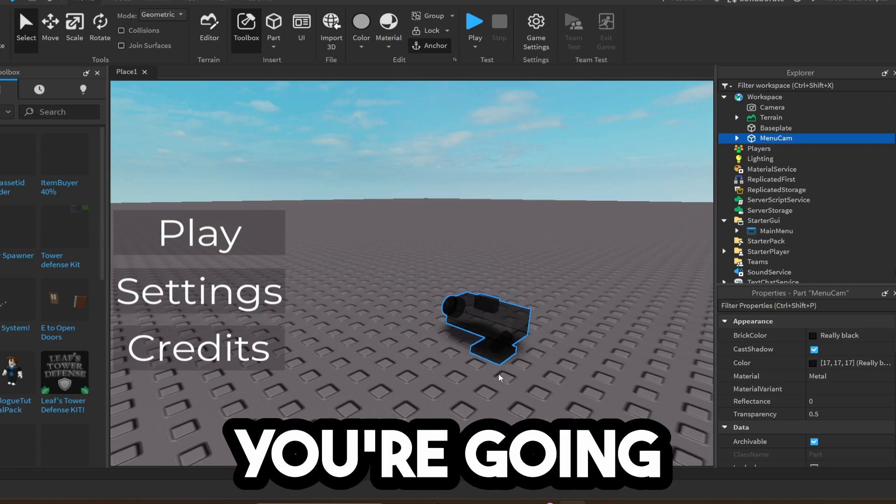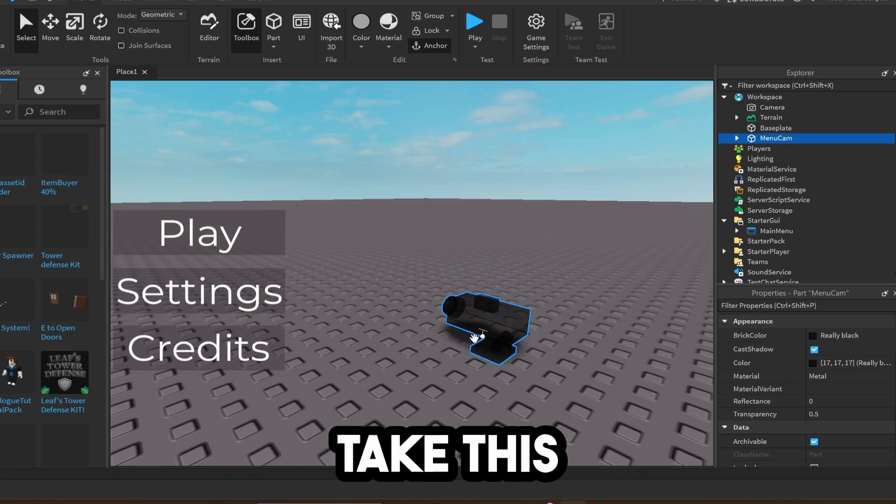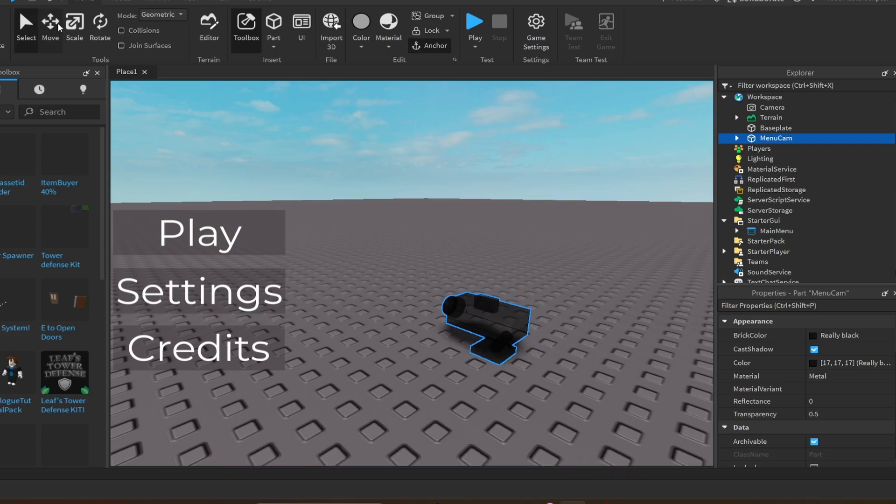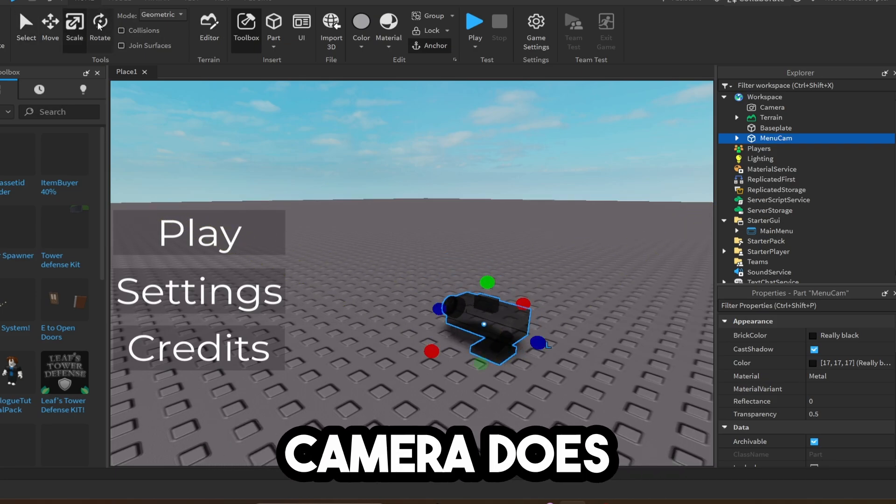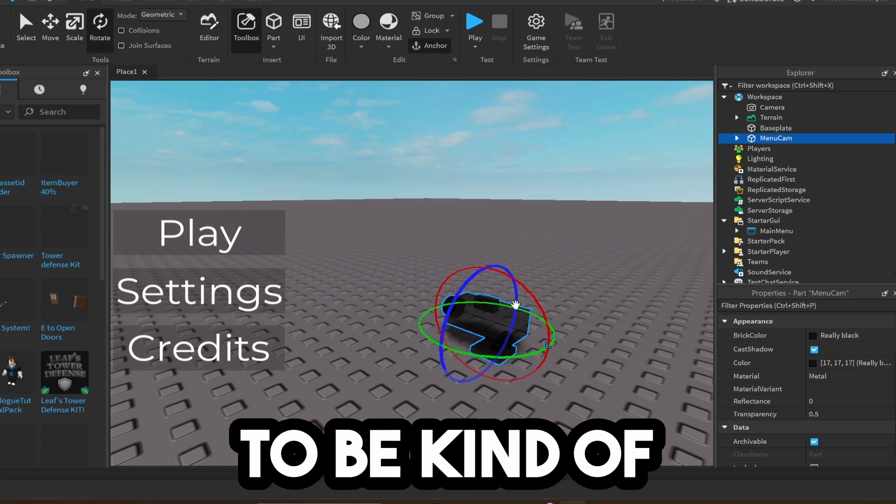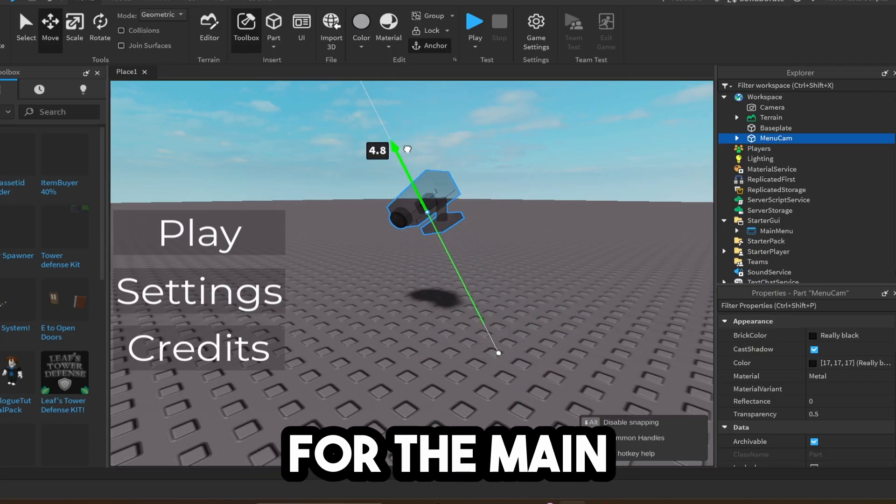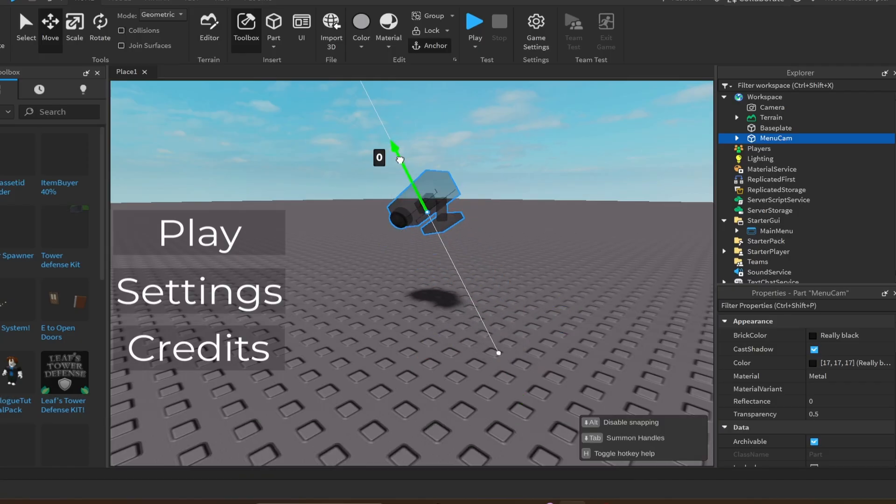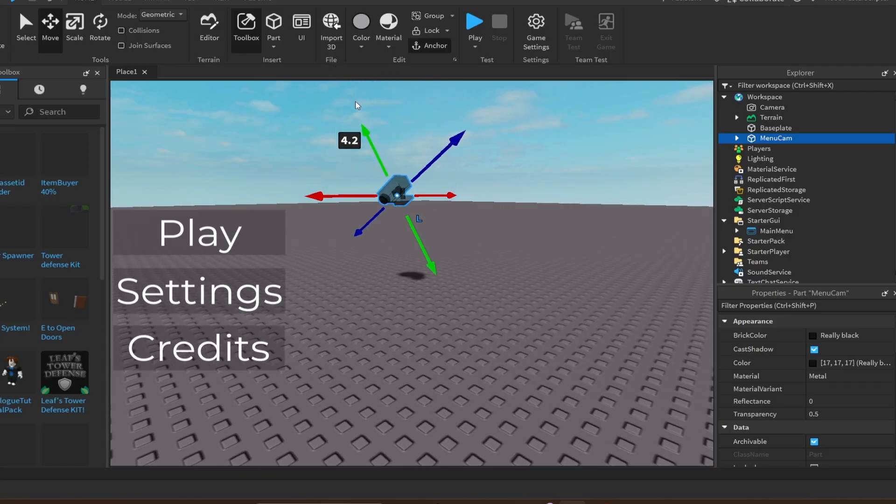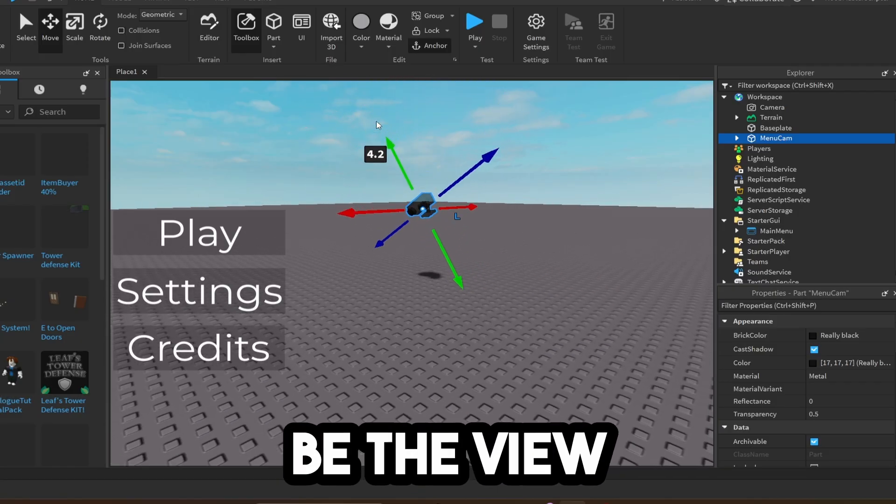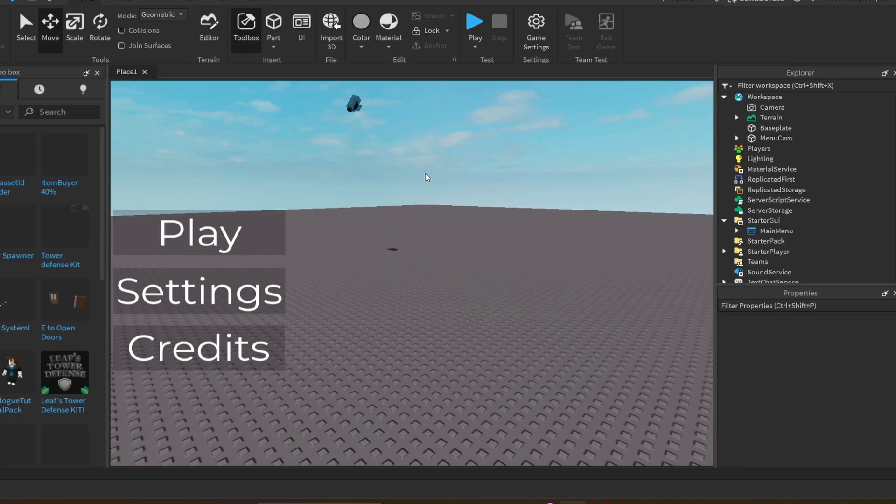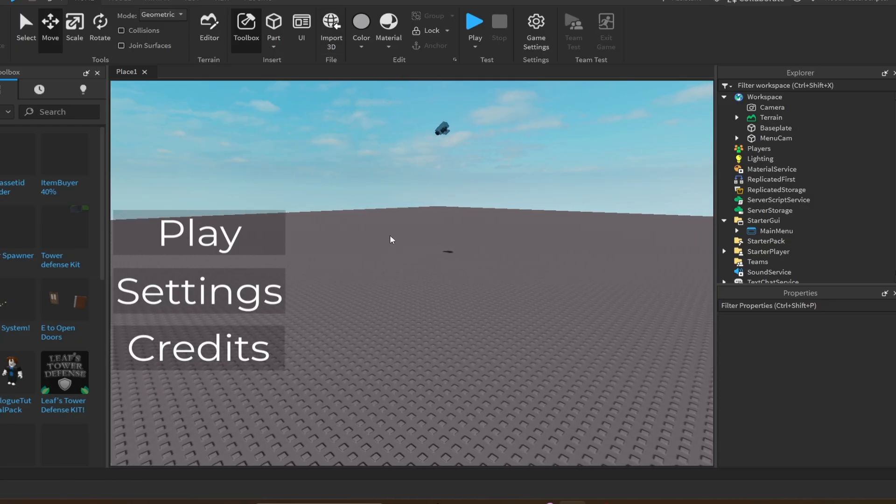Now you're going to go ahead and you're going to want to take this camera. So essentially what this camera does is it's going to be kind of like the background for the main menu screen. So wherever this is pointing, that is going to be the view you get. So I'm going to go ahead, so I launched it up to the sky.